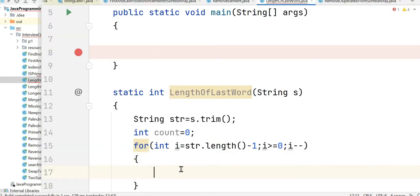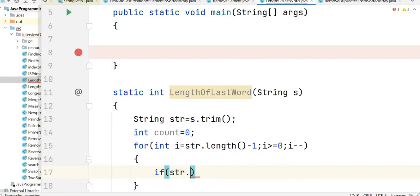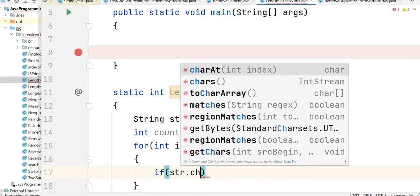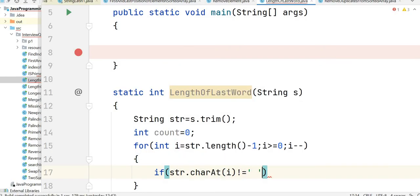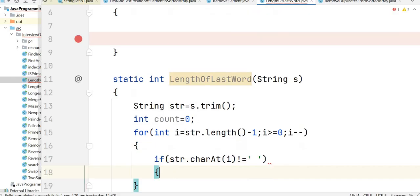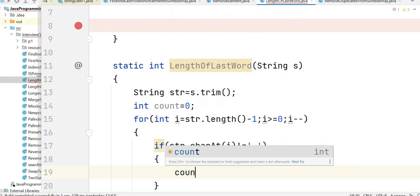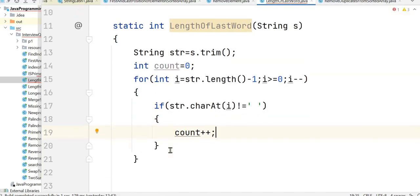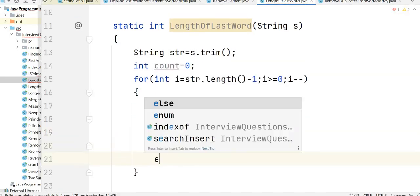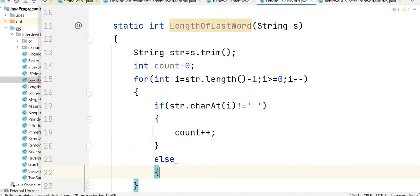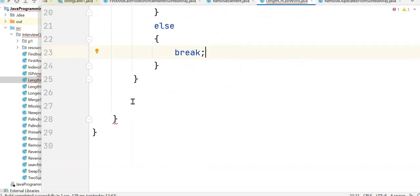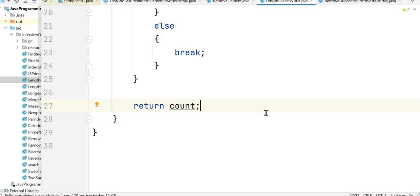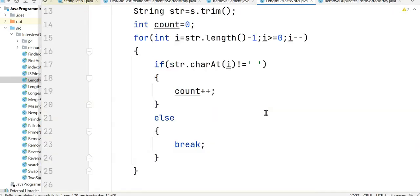Then we check whether the character is a space. If str.charAt(i) is not equal to space, then we increase the counter. If we find a space, we break the loop. At the end we return count, which is the length of the last word in the string.